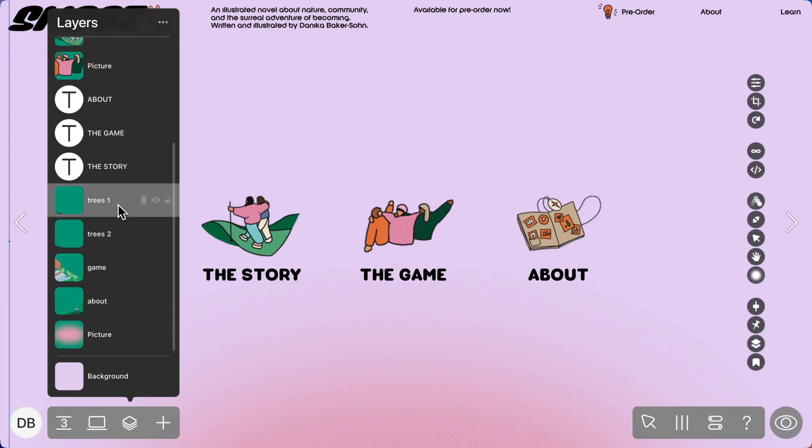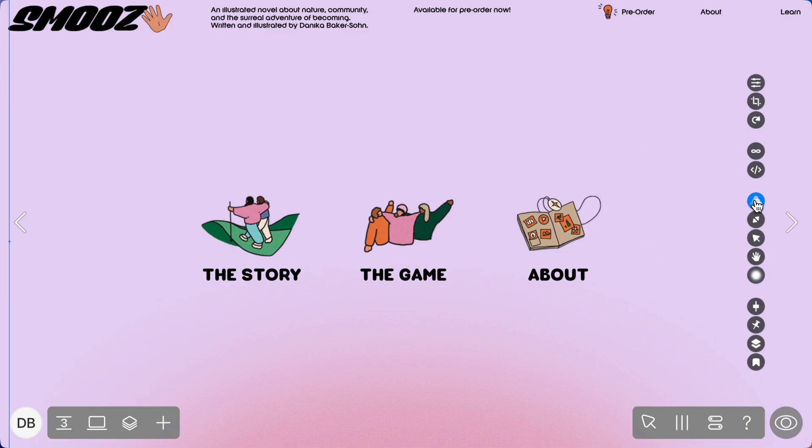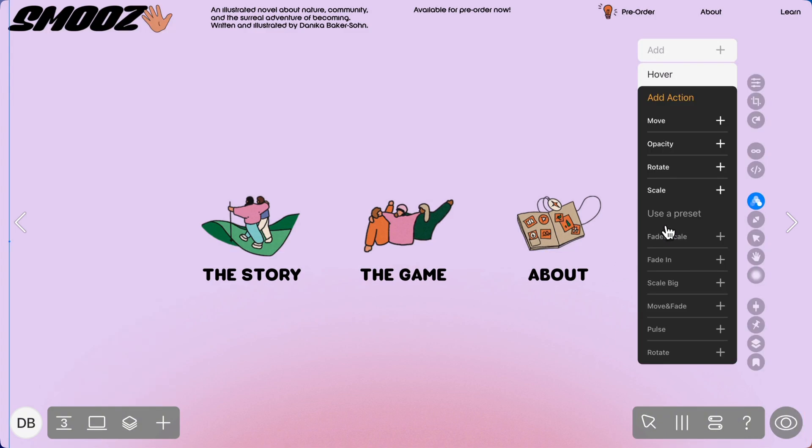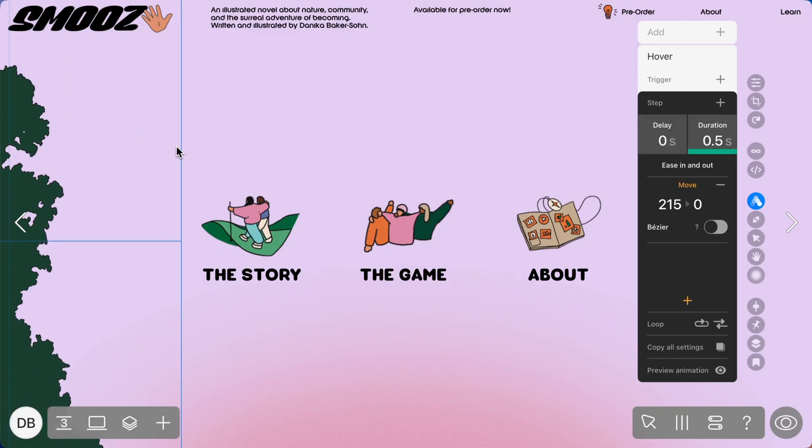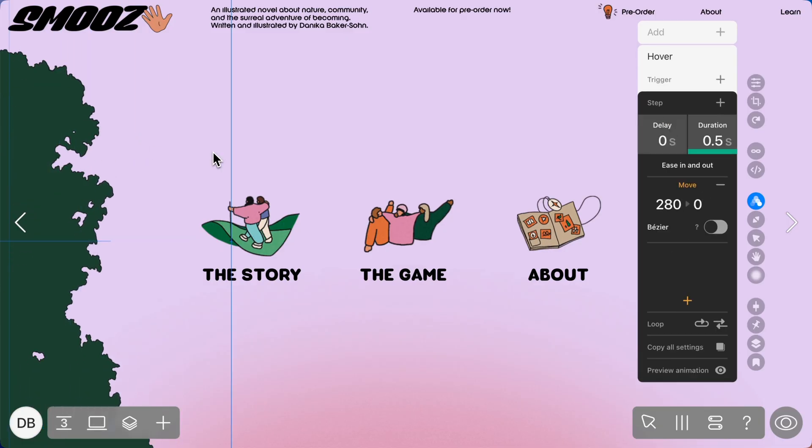Now select that image, click on animation, click hover, and then click move. Now move the image into place where you want it to end up. Now comes the final and most important step. Click on trigger and select the icon you want to trigger the animation. Essentially setting into motion.